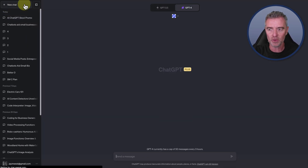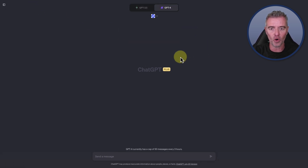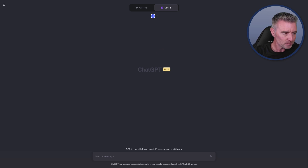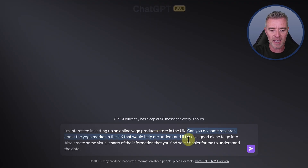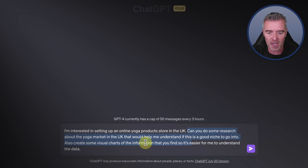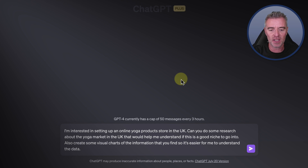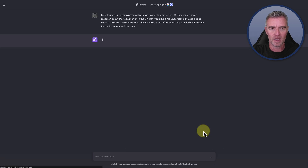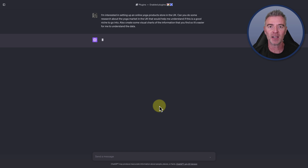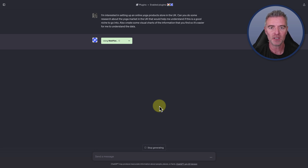Time for something else — we're going to do a little bit of research. I'm going to use GPT-4 again with WebPilot connected to the web, plus another plugin called Diagram. My prompt is: 'I'm interested in setting up an online yoga product store in the UK. Can you do some research about the yoga market in the UK? Also create some visual charts so it's easier to understand the data.' Then all we need to do is run that prompt and it should scour the web, collect information about the UK yoga niche, and produce useful visuals.